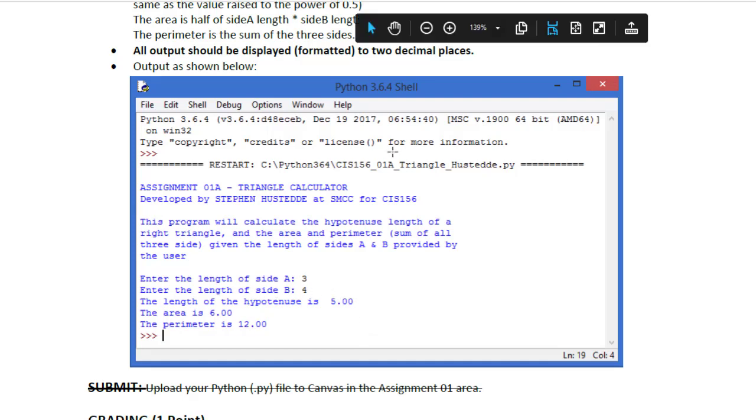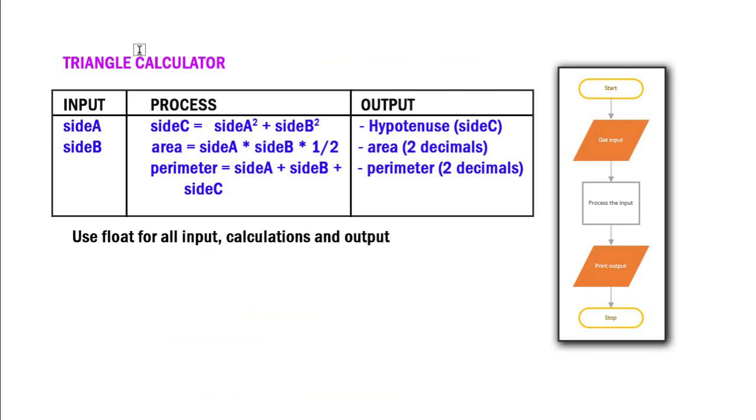Let me do a quick review of the IPO diagram. In the instructions, I provide you the input process and output diagram, or IPO diagram. Recall that programming really is largely figuring out what's the input, what's the user going to enter. Maybe the input is coming from a text file or a database.